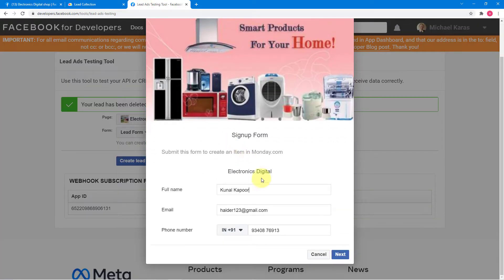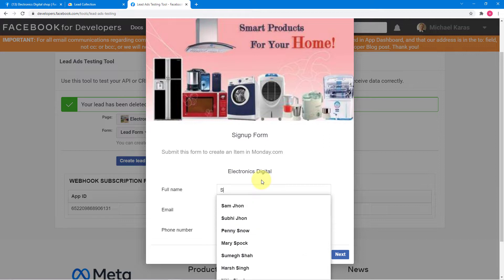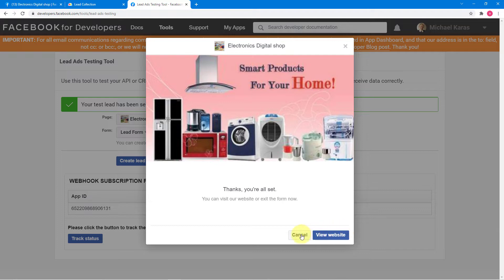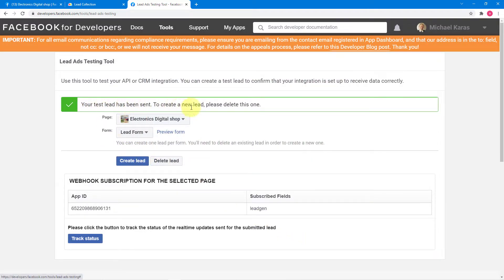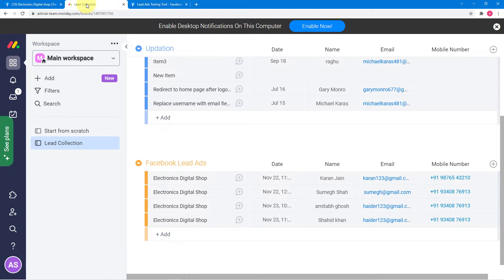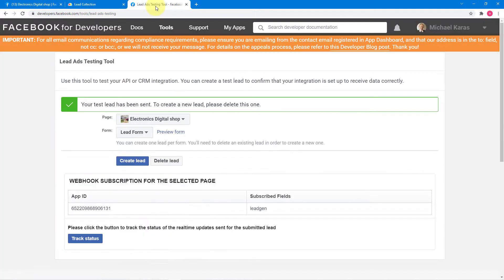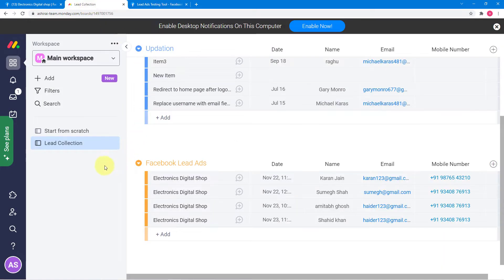I will generate a new lead from this lead ad form to show you the example. So I am filling the lead ad form — this is the name of the lead — and clicking on next and submit. You can see we have generated a new lead; it says your test lead has been sent. Now let's check in Monday.com — here you can see we have added a new contact with the name Shahid Khan in this Facebook lead ads group.